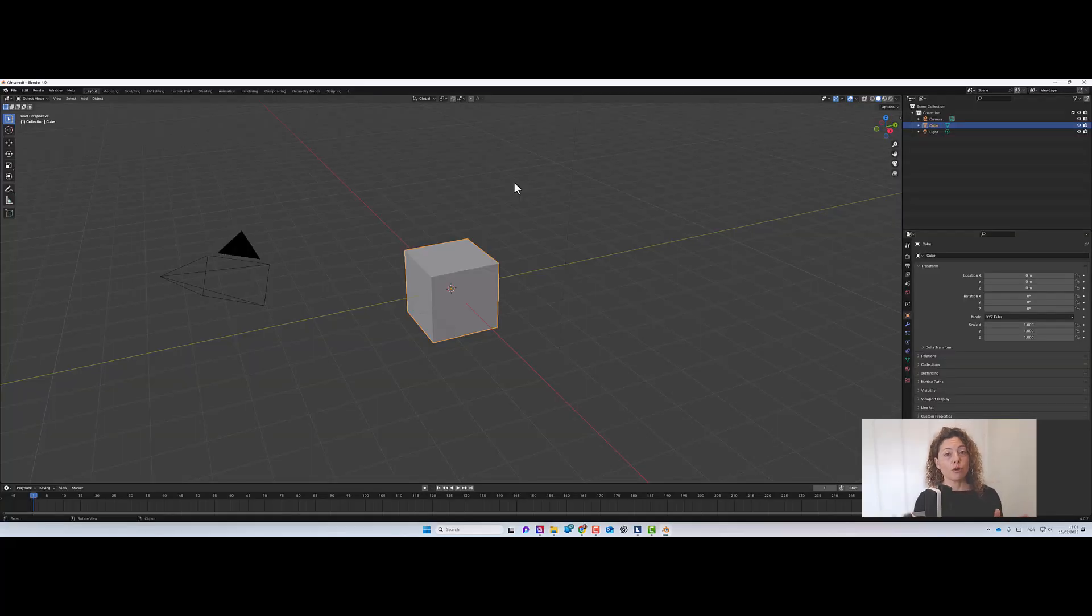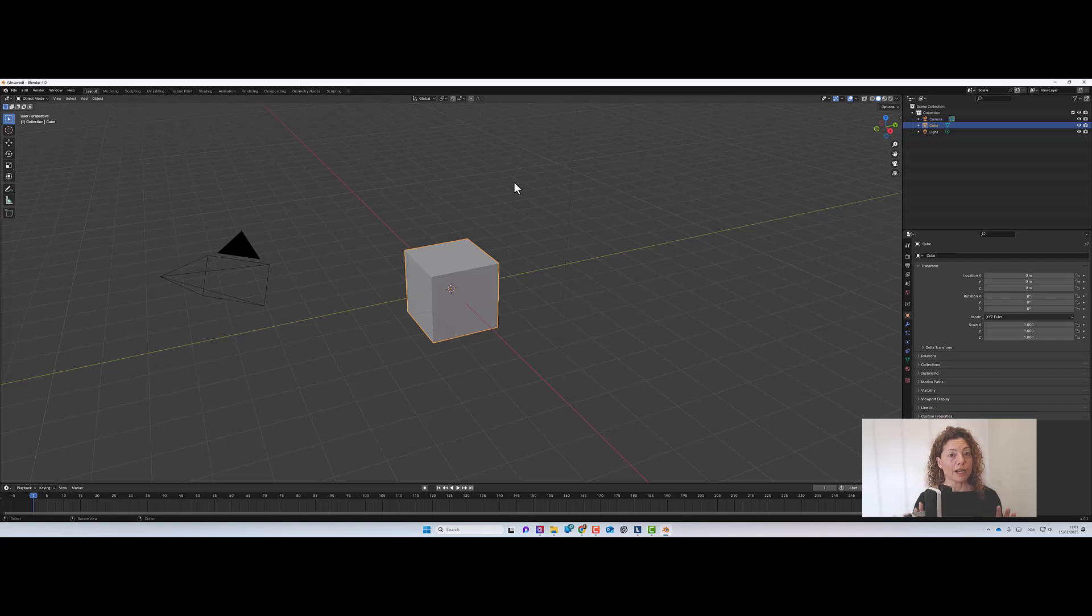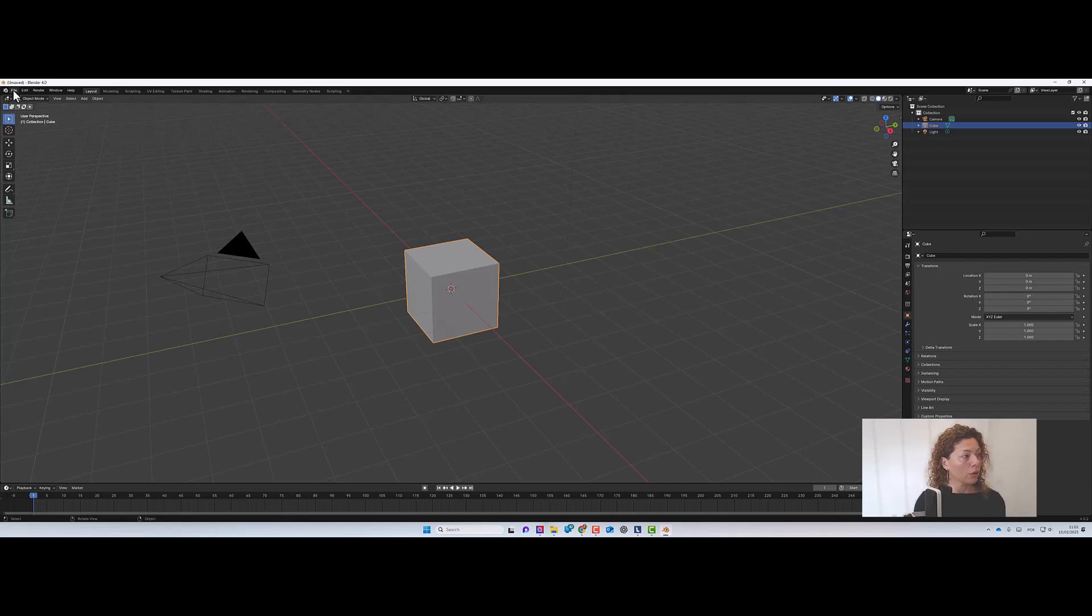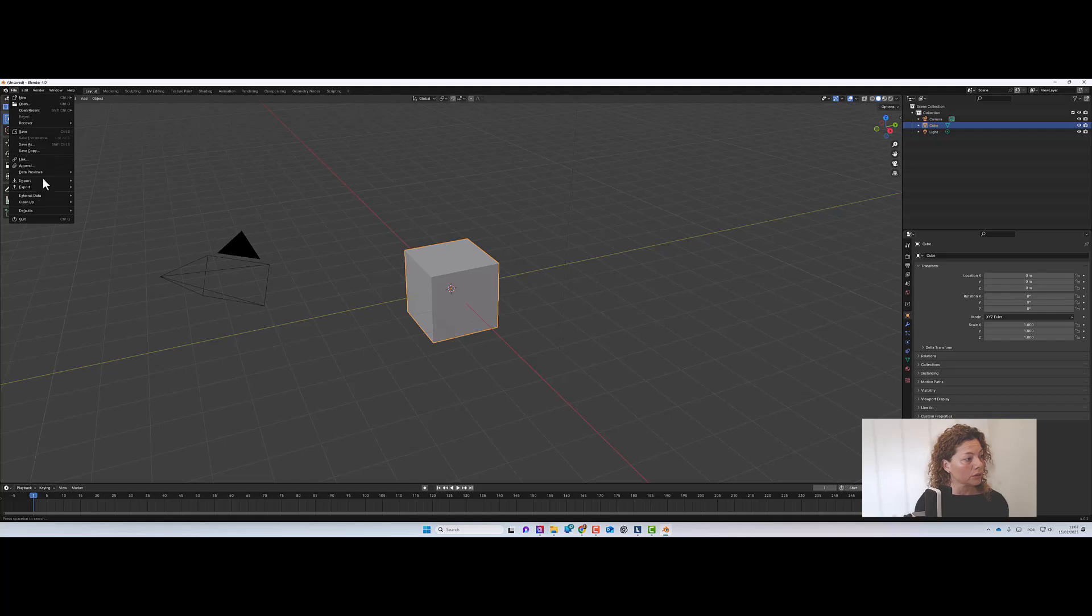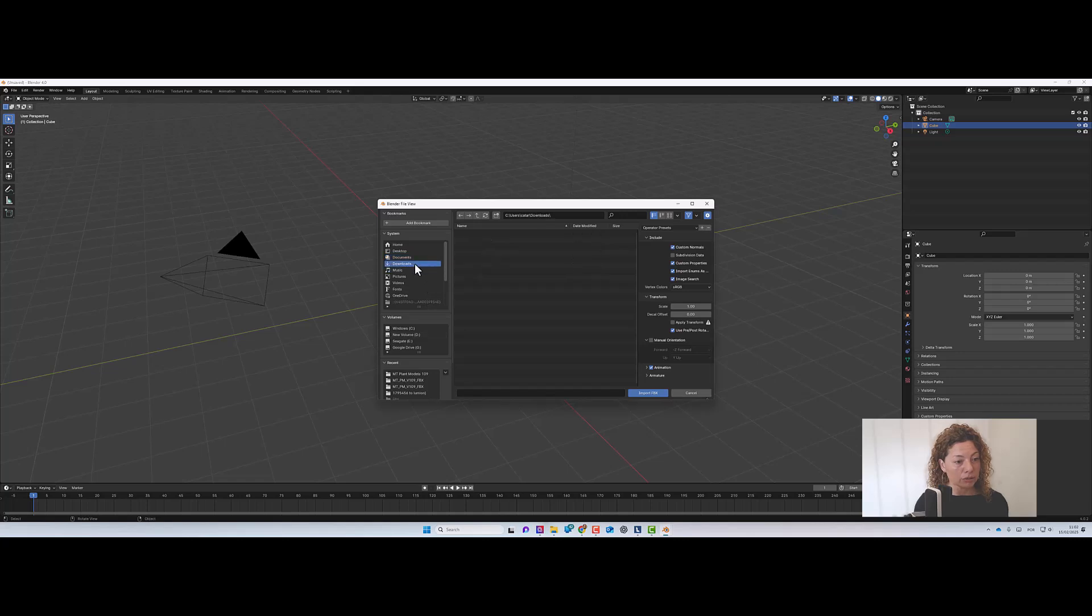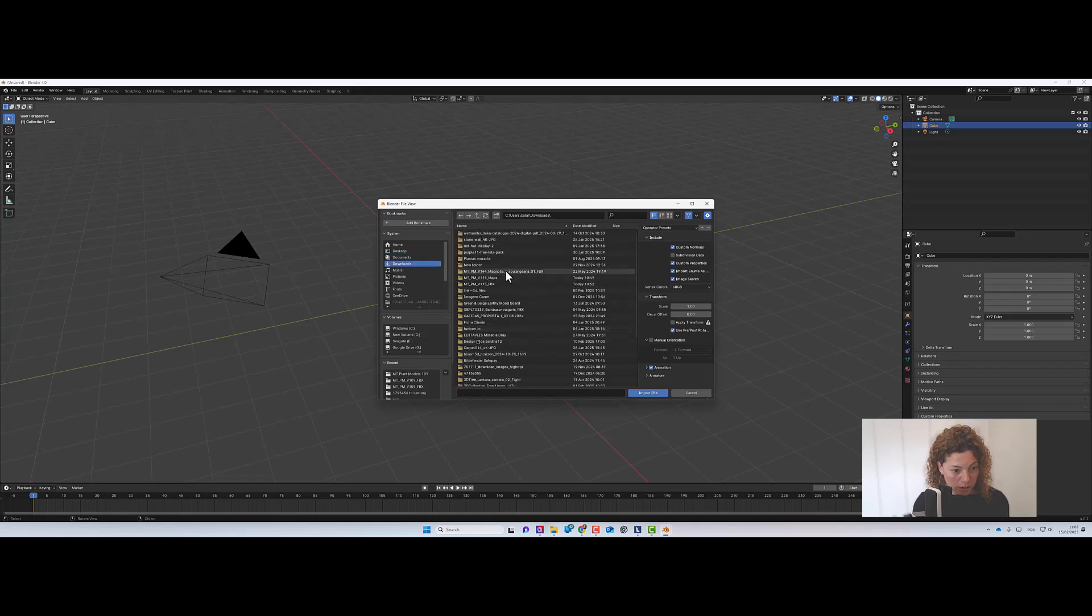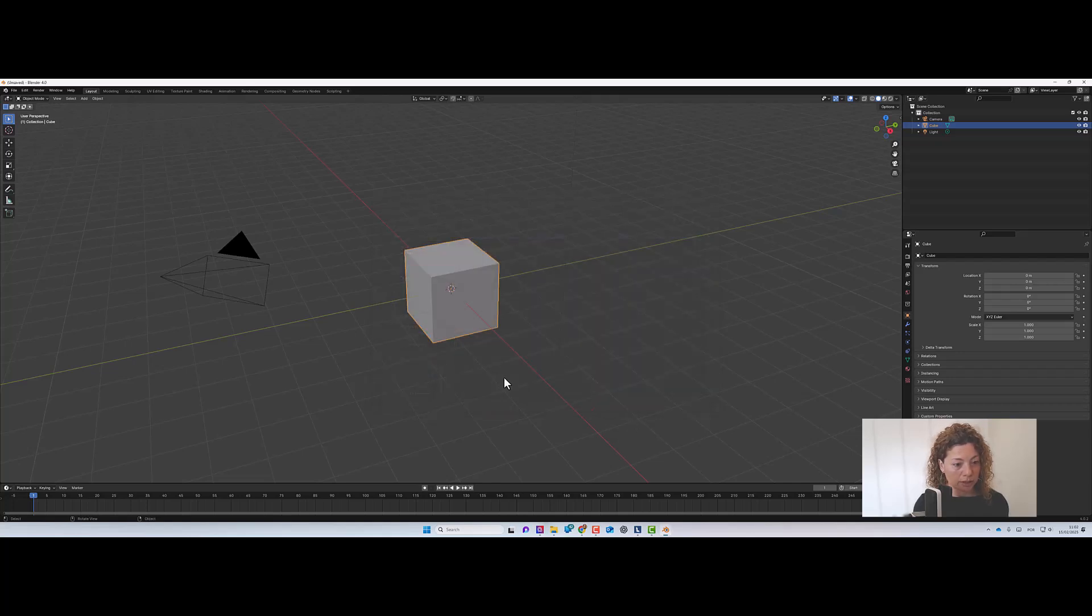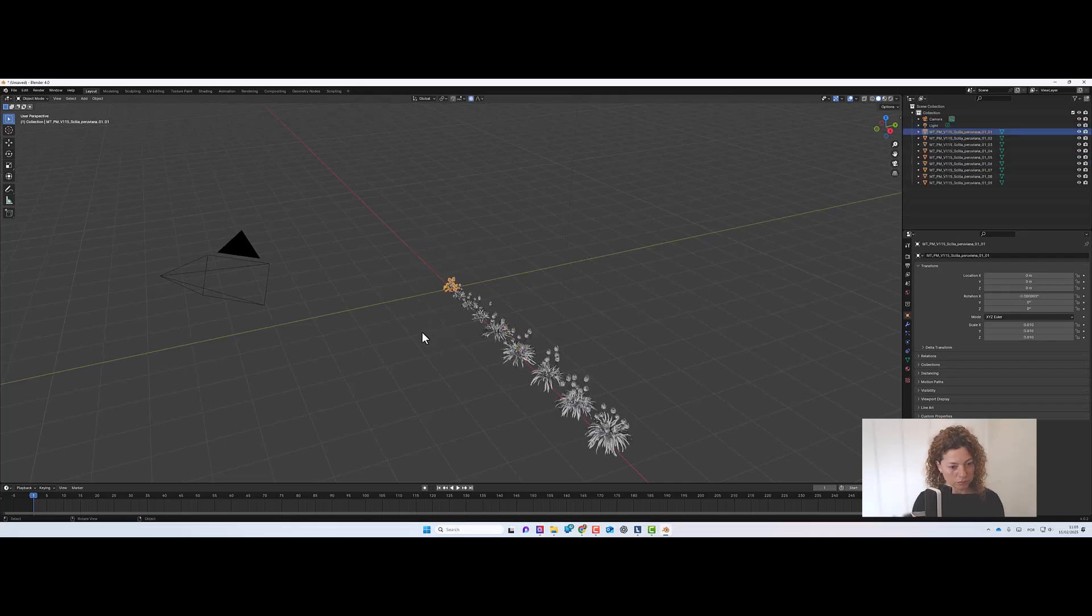But before we actually go into Lumion, what we need is to actually separate the actual growth specimen that we want from that three different growth structures of the plant that Maxtree provides. So we're going to go and open the file. We're going to go into import and we're going to go and select the FBX file.